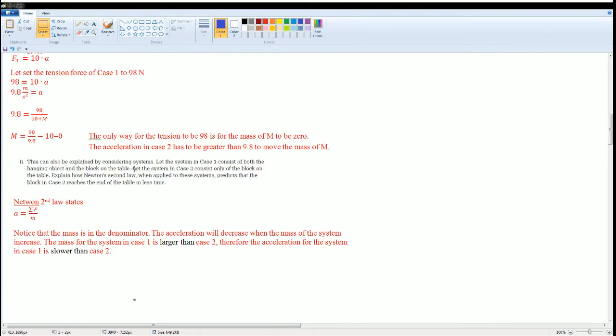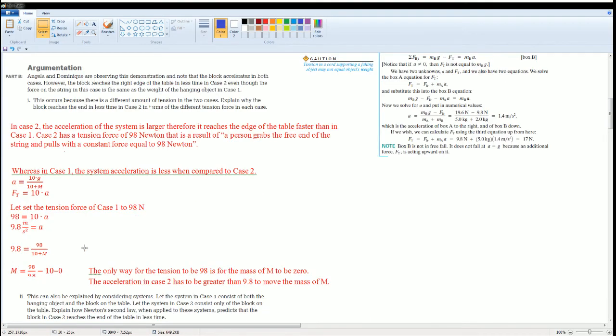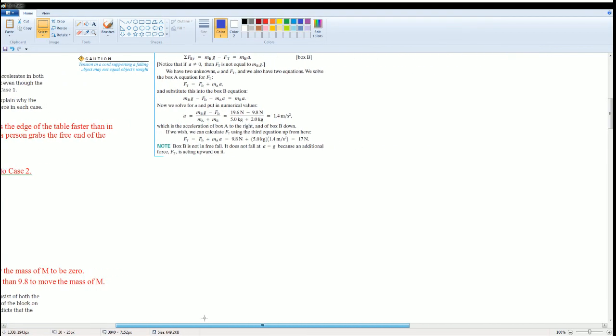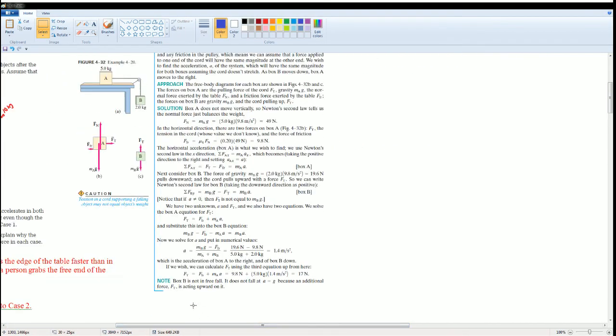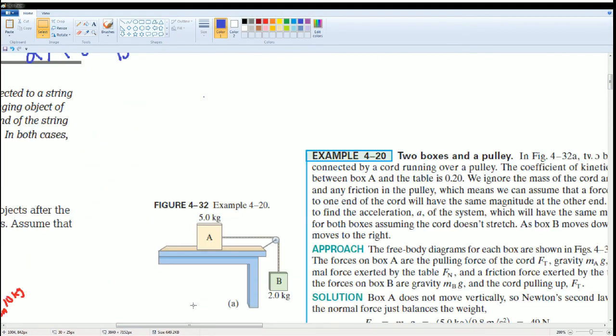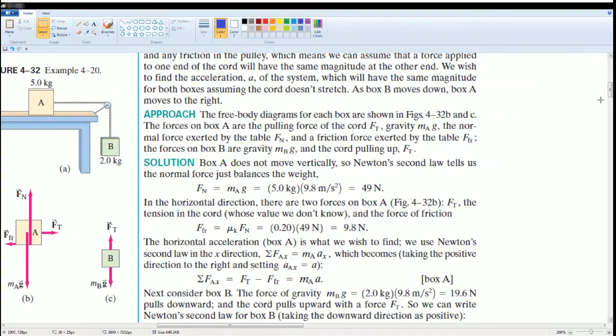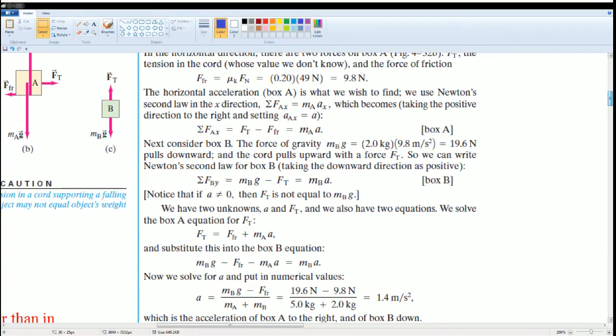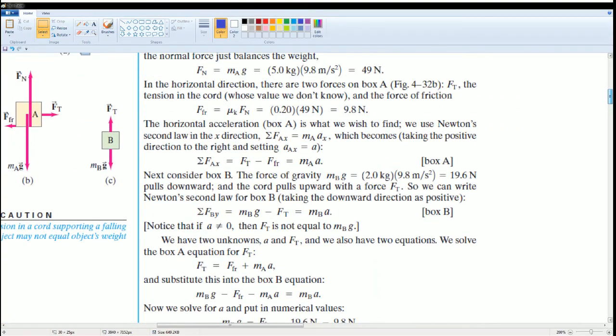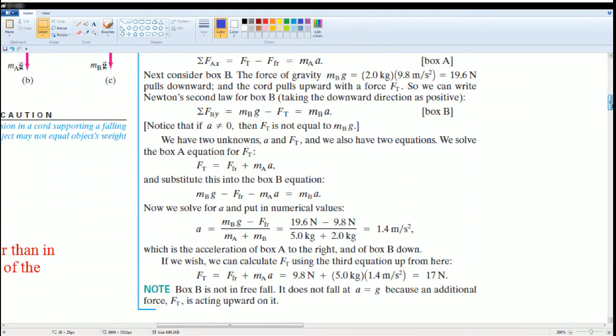Therefore, the acceleration for the system in case 1 is slower than case 2. This is a very simple problem to explain this case, but if you would like to see how a numerical calculation problem works for this problem, look at this.